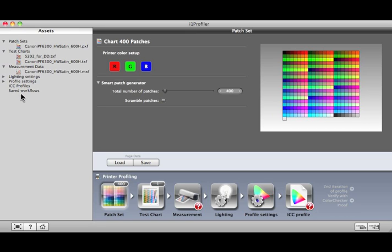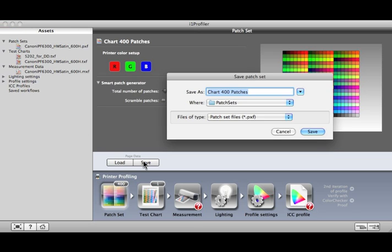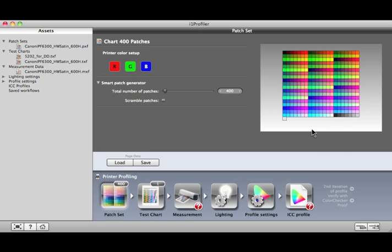As you move through the profiling process, you can save any step as an asset by clicking this Save button. Let's take a look at the types of assets and how you can use them.